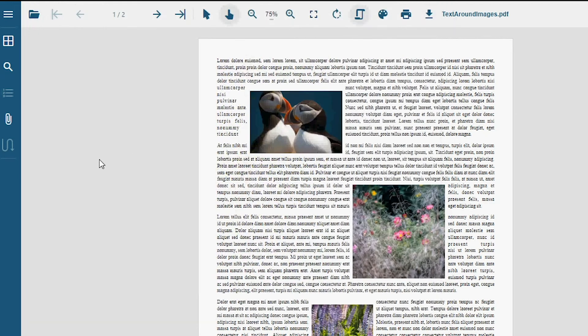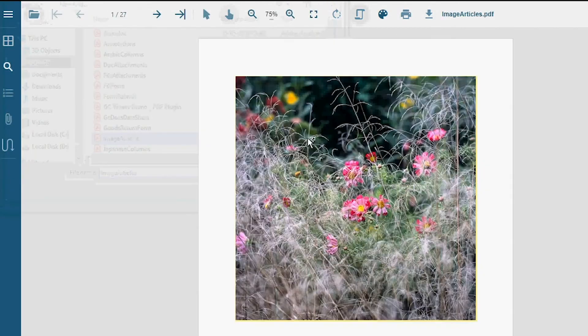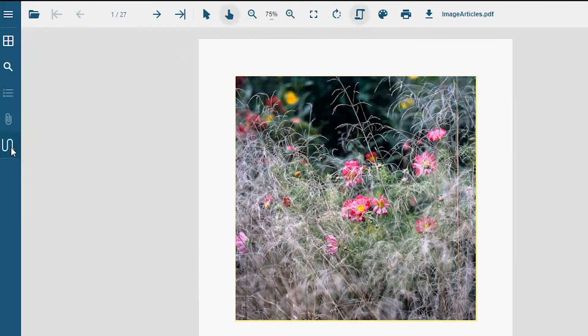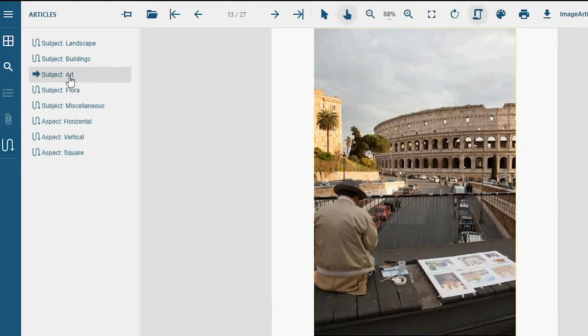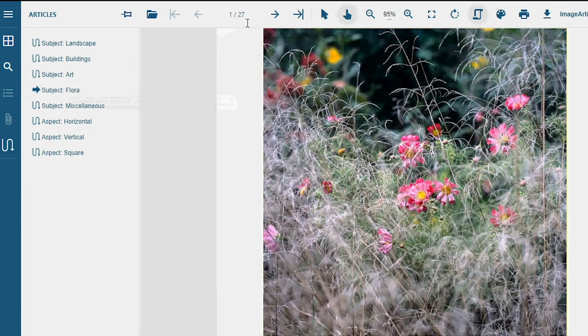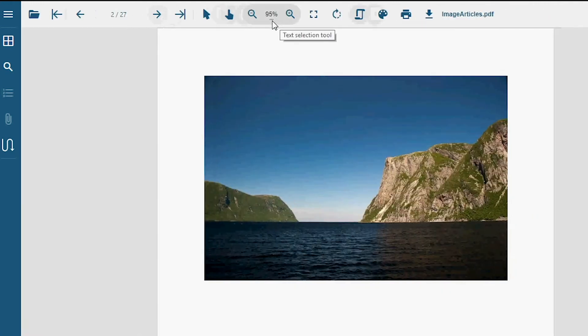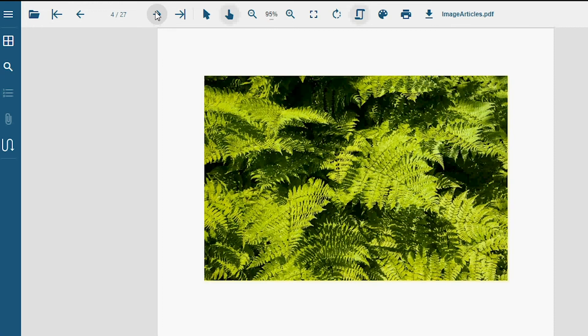The GrapeCity Documents PDF Viewer supports navigation through article threads in a PDF document through a separate panel for article threads in the sidebar. The example here arranges pictures associated with a subject into subject-specific article threads via known filenames. The article thread navigation UI is similar to thread navigation in Adobe Acrobat.